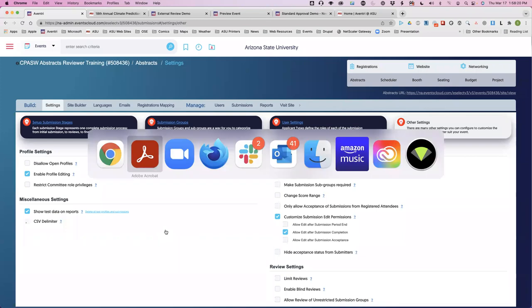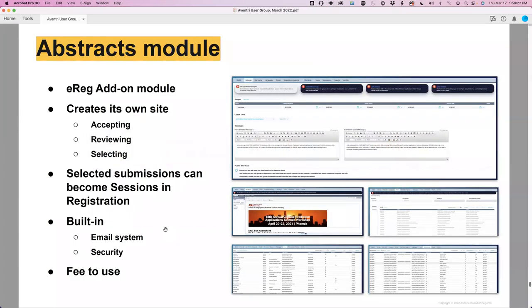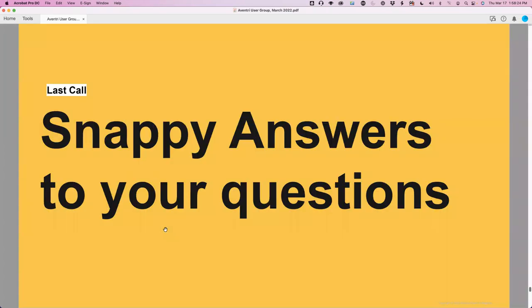With just a couple of minutes to spare, now is the last call for any questions about any Aventry topics. I know there's a lot of information I just gave you today, but feel free to ask questions about what we've covered or about anything Aventry-related. Turn on your microphones or put it in the chat — happy to give it a shot.